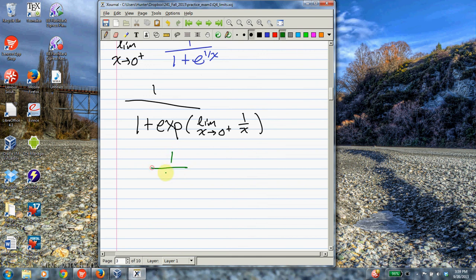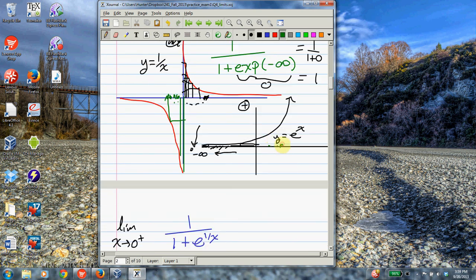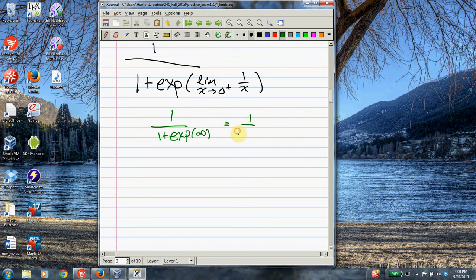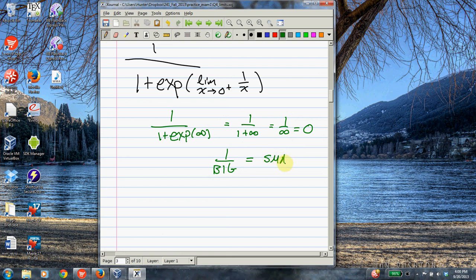This is shorthand for what happens to the exponential function as x goes to infinity. As x goes to infinity, y also goes to infinity. So this equals 1 over 1 plus infinity, which is 1 over infinity, which is 0. This is just another application of the principle that 1 over something big equals something small — try putting 1 over a million in your calculator if you don't believe it.